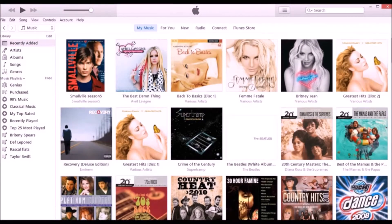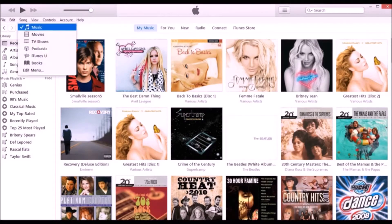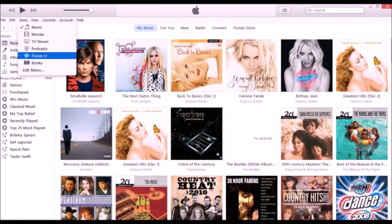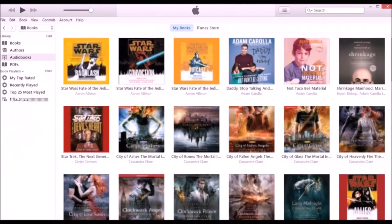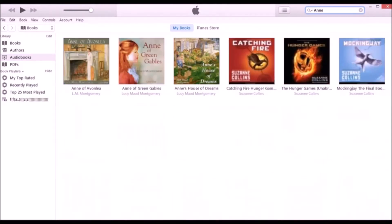The audiobook has disappeared. That's because it's no longer listed as Music. To see it, select Books and then search for it in the search box. And there it is.